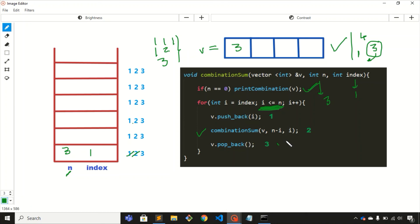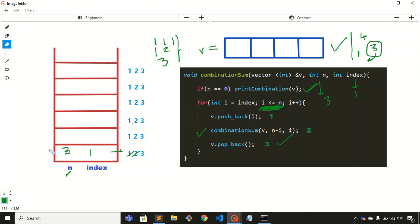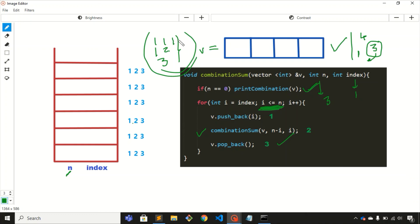Back in the first function call, we execute the last step: remove 3 from the vector. All for loop iterations are complete for this frame, so we remove it too. We return to main. The final output is: 1 1 1 (sum 3), 1 2 (sum 3), and 3 itself.